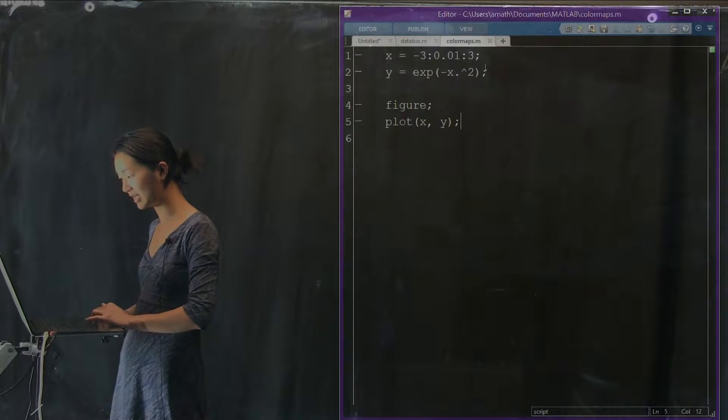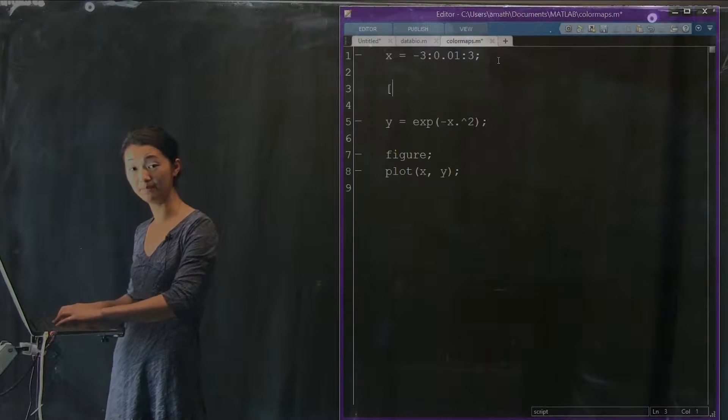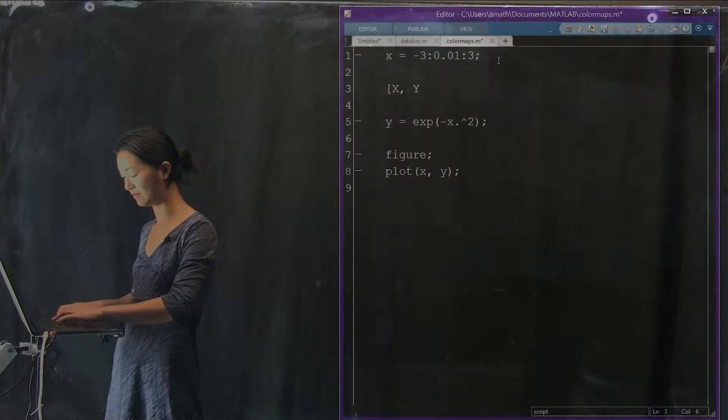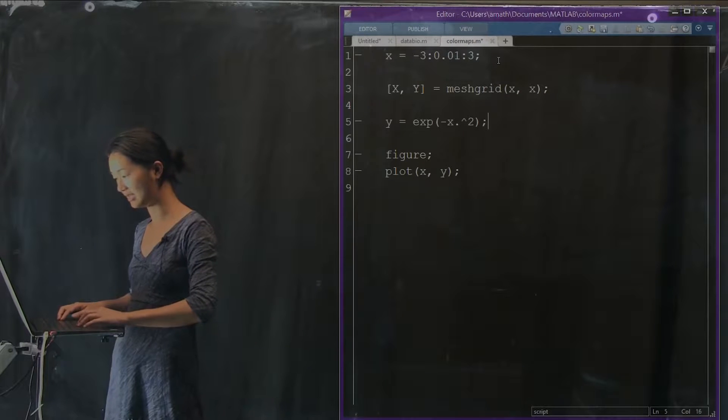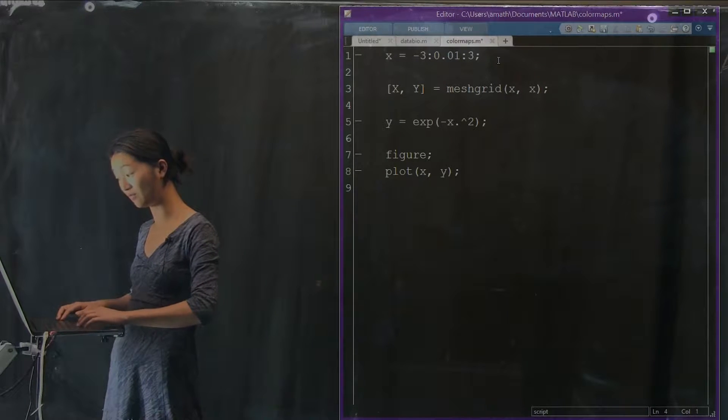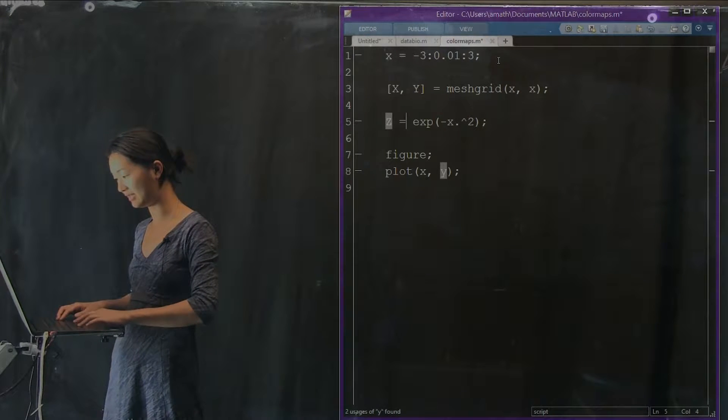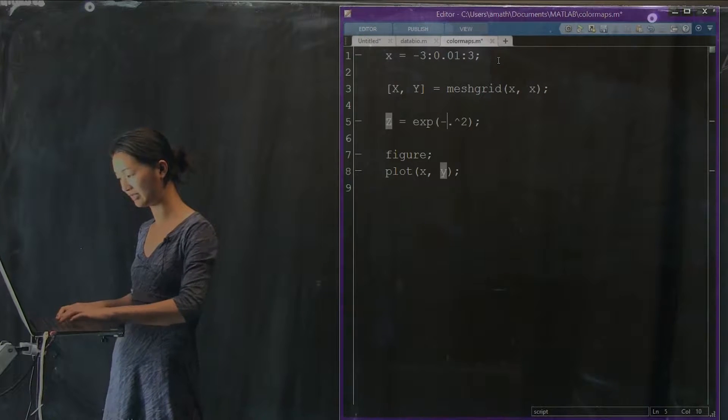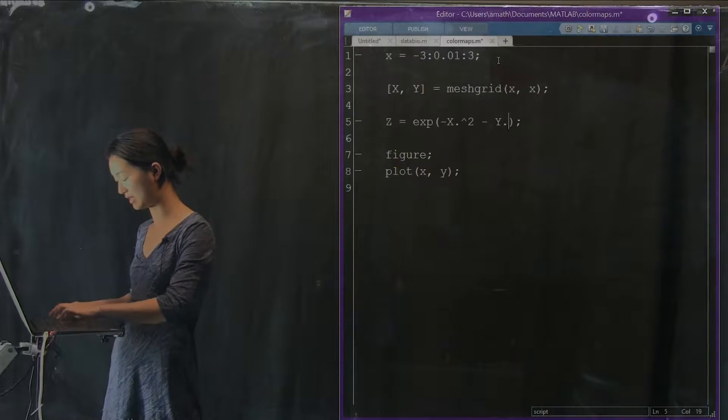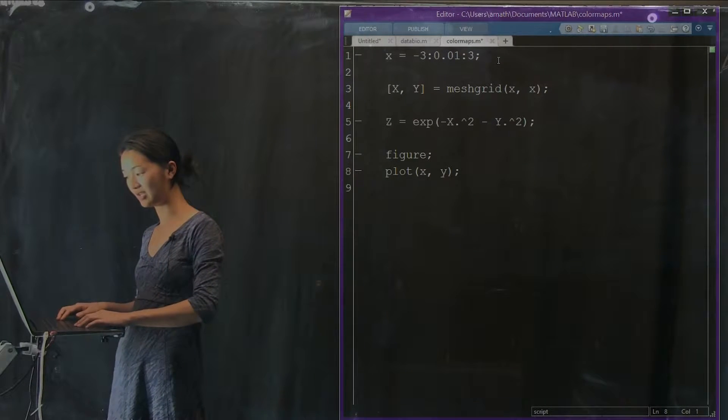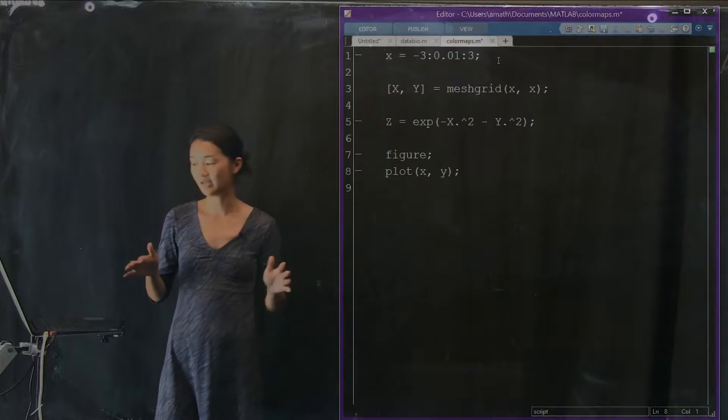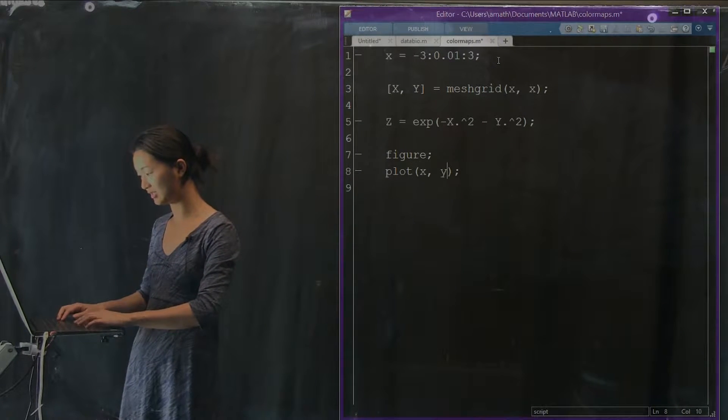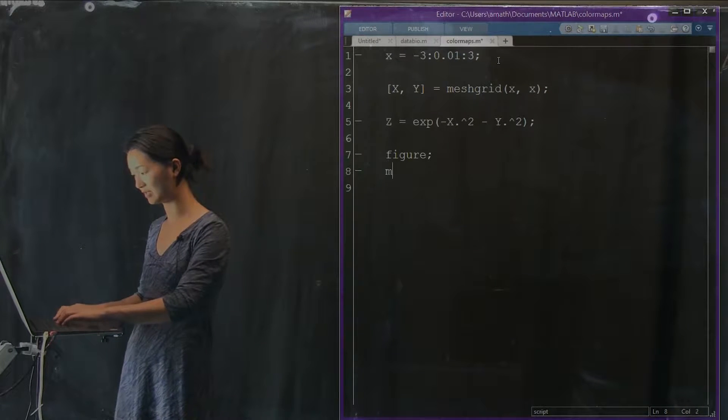Instead of just having x and y, I'm going to make a mesh grid of big X and big Y by calling meshgrid. Then instead of computing y, we are going to compute something called big Z. That's going to be the exponent of big X squared minus big Y squared. This is now going to be a two-dimensional data set.